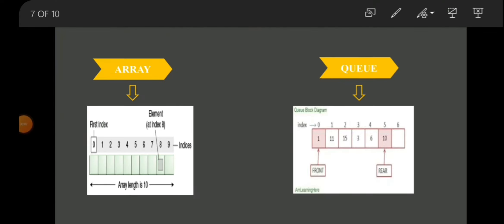Next we are going to see about Queue. Queue is also a linear data structure which follows the FIFO principle — that is, first in first out order. For example, we can consider a consumer queue for a resource: the consumer who came first is served first. Likewise, the element which is inserted first in the queue is removed first. This is known as the FIFO principle. The queue has two main terms: front and rear. The front is also known as the head part, where elements can be removed, and the rear part is also known as the tail part, which is used to insert an element into the queue.